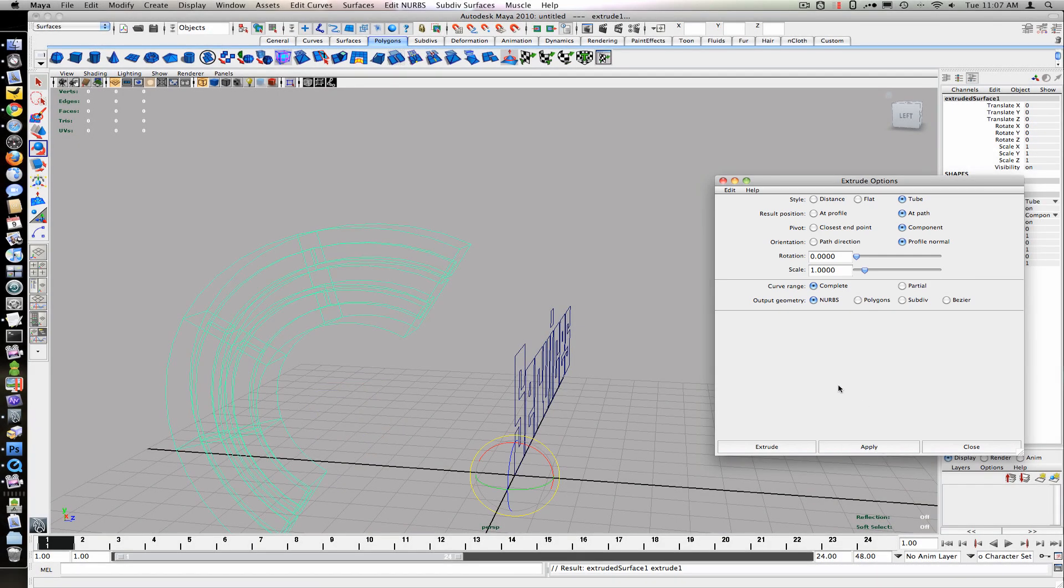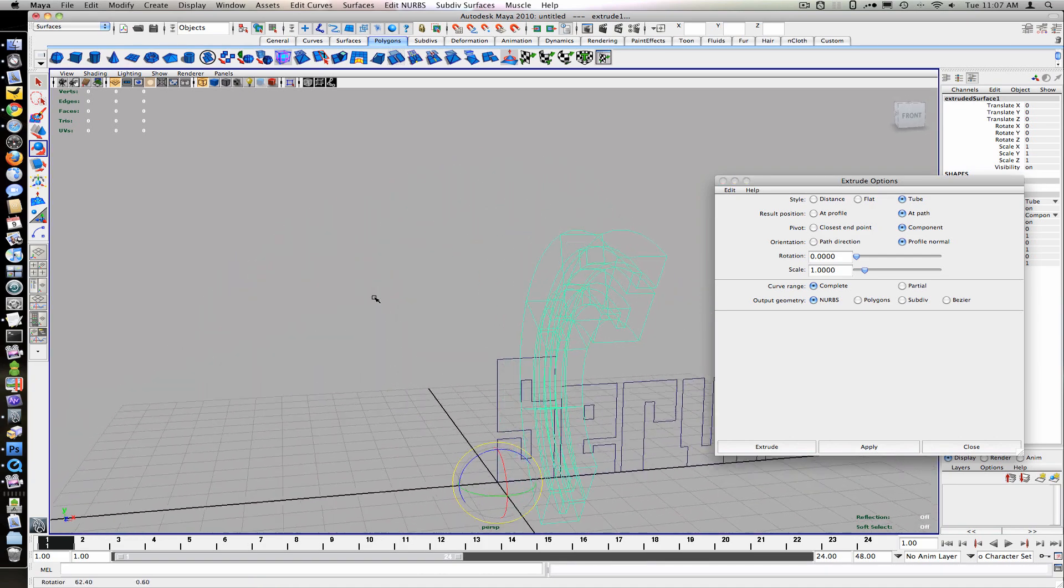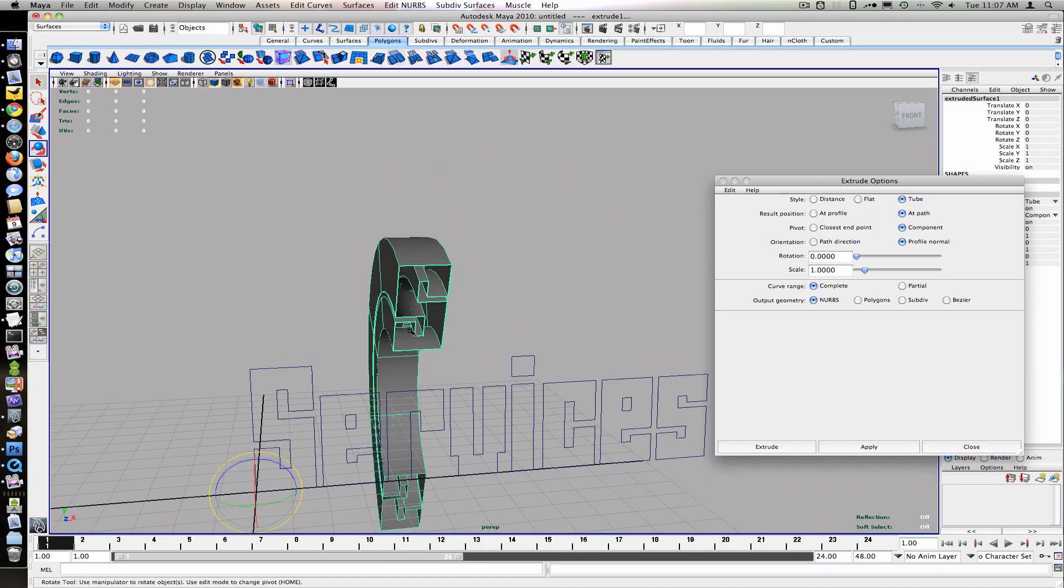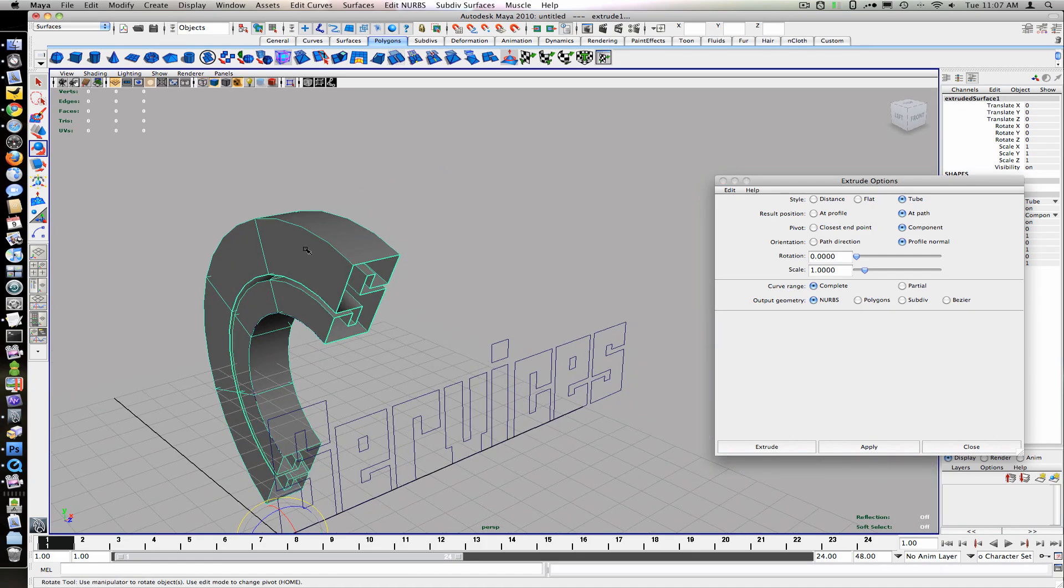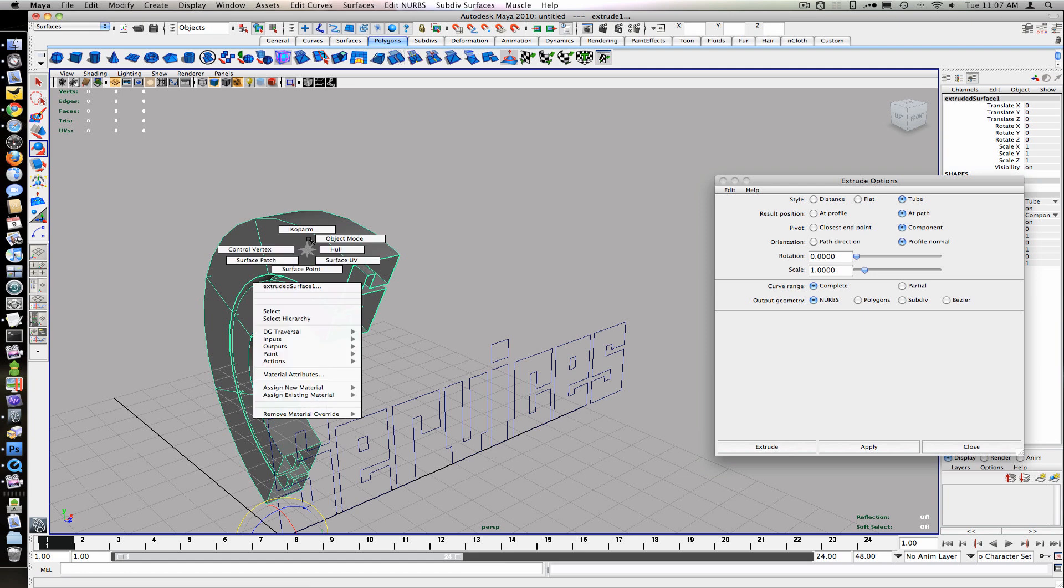We'll complete the curve, and output to a NURB. We'll select the letter curves first, and then Shift select the arc curve.